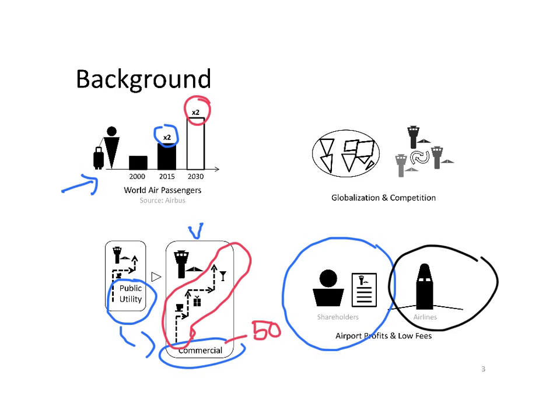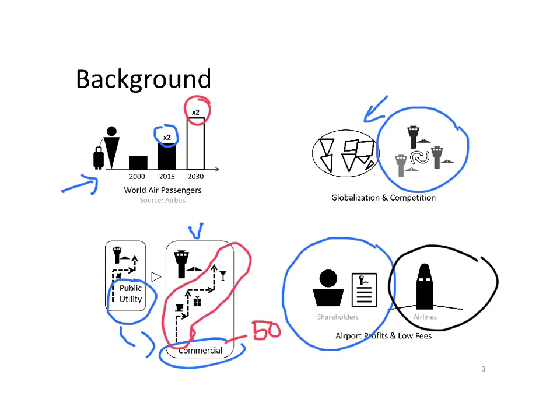Simultaneously, airlines, which are in a very competitive environment, are demanding from airports to decrease airport fees. All this is happening in a very global environment, where even some airports are competing with each other.